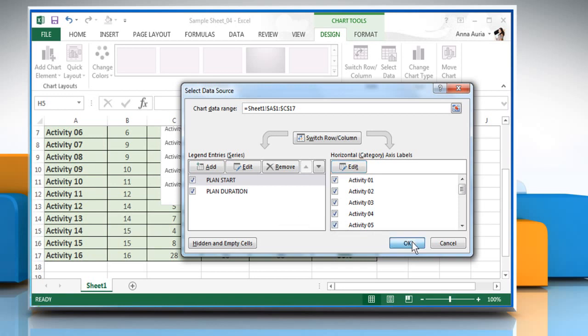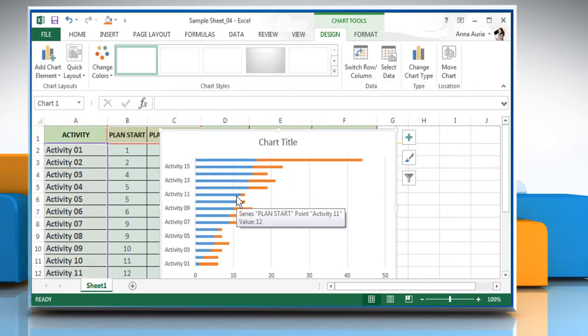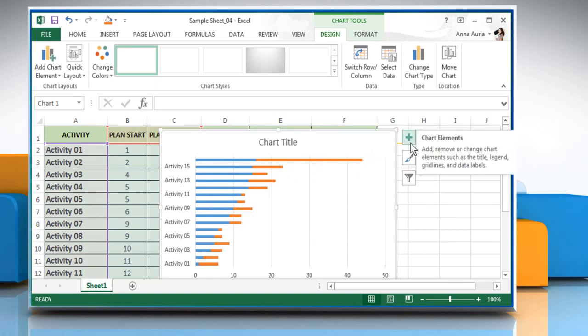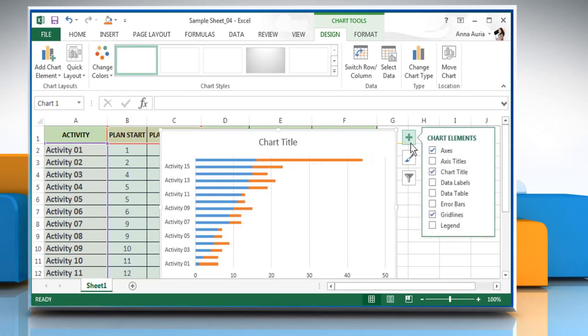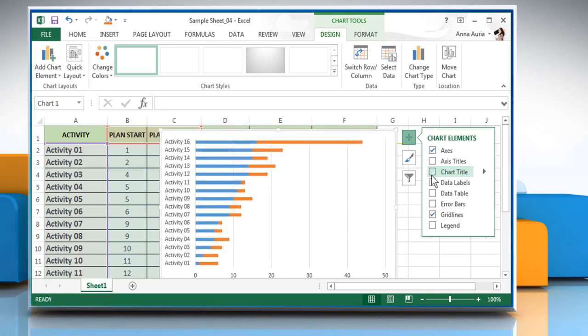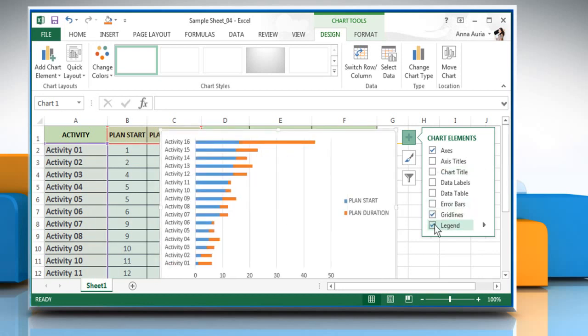Now you can see that the Horizontal Category Access Labels has the data you want. Click on OK. Now click the plus icon next to the chart to view its elements. Uncheck the element you don't want. If the legend is selected, then make sure to uncheck it to get more space on your chart.